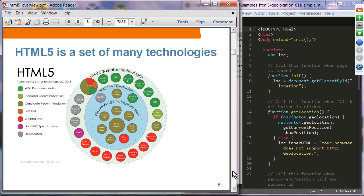HTML5 is a set of many technologies — this picture shows all the different technologies that make up HTML5. Some of these technologies are being driven by the WHATWG, some by W3C, and some are actually driven by the broader community.